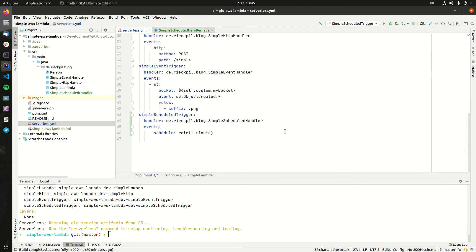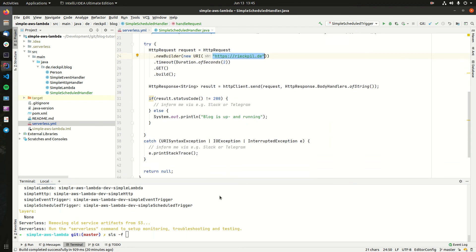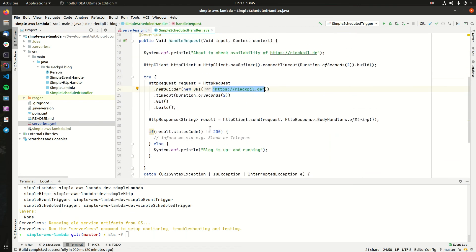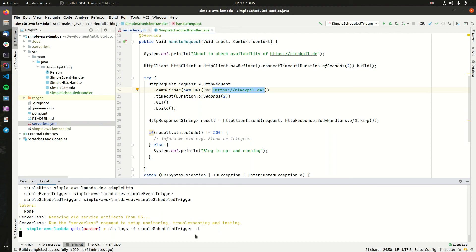This was now deployed. Let's check the logs. Every minute this Lambda should be now invoked and we should either see an exception if something happened or that it's up and running. Let's check with 'sls logs -f' and pass the name of the Lambda, '-t' for trailing.